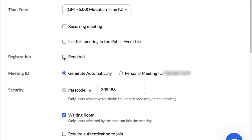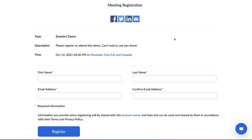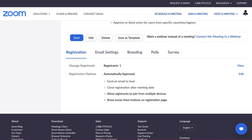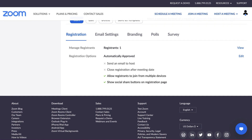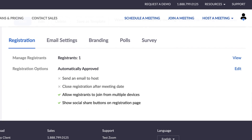Some Zoom account types can require registration. If this box is checked, those you invite will need to register with their email, name, and other optional questions. If you gave the meeting a description, it will also appear on the required registration page. This is less common, but may be selected when the host would like to gather participant data or a higher level of security.